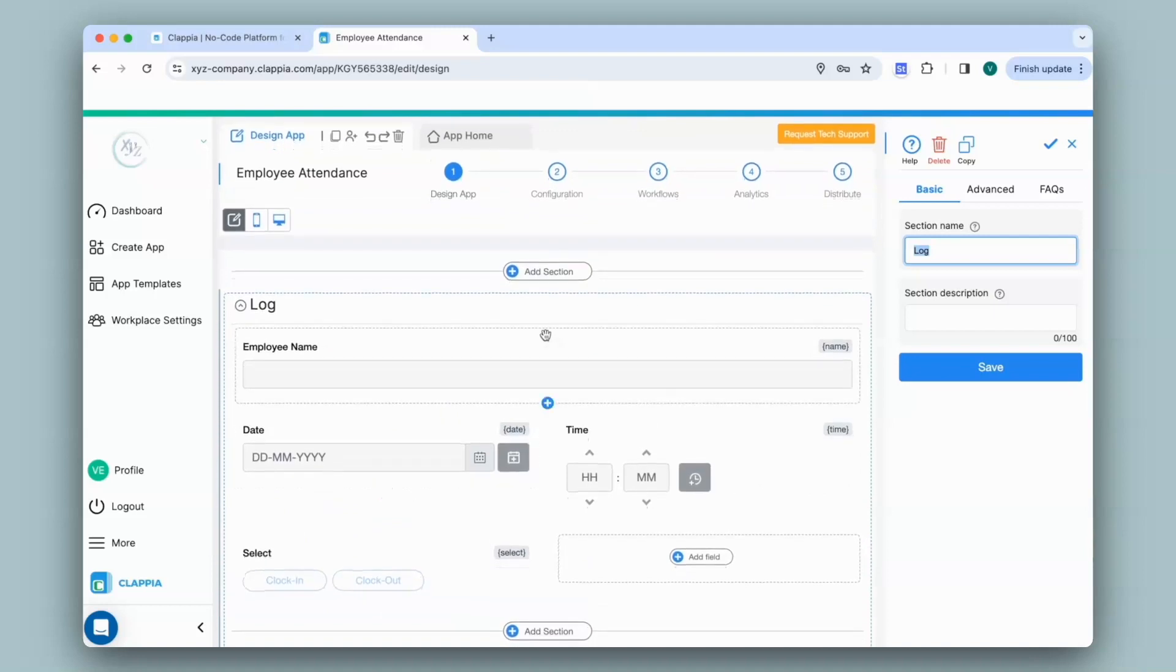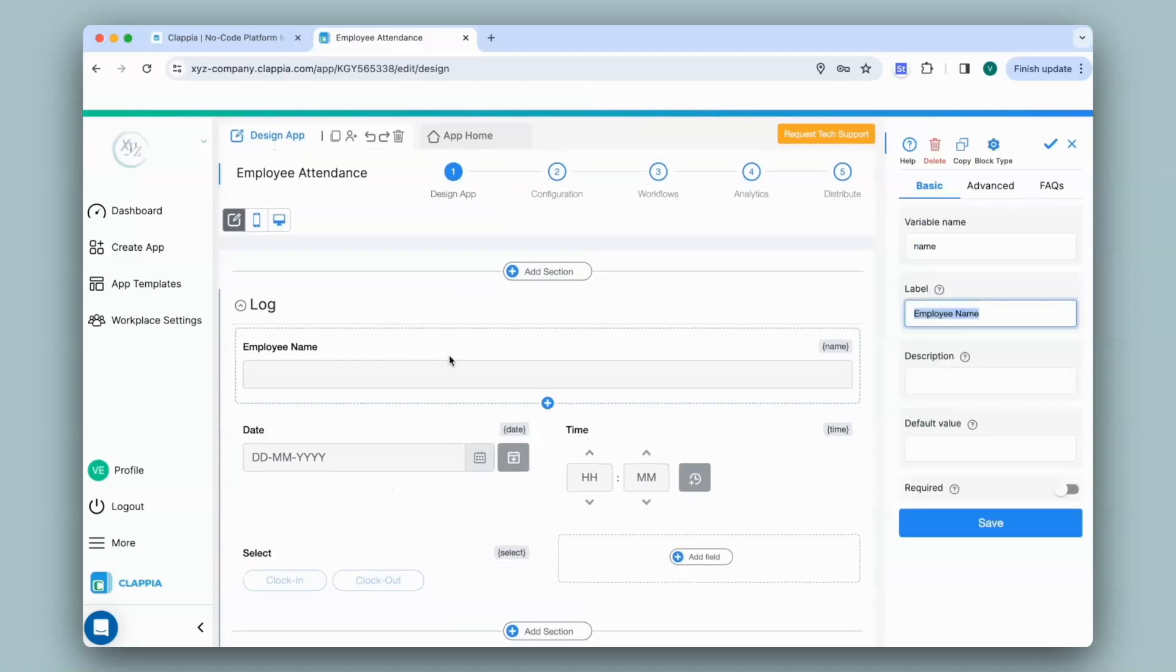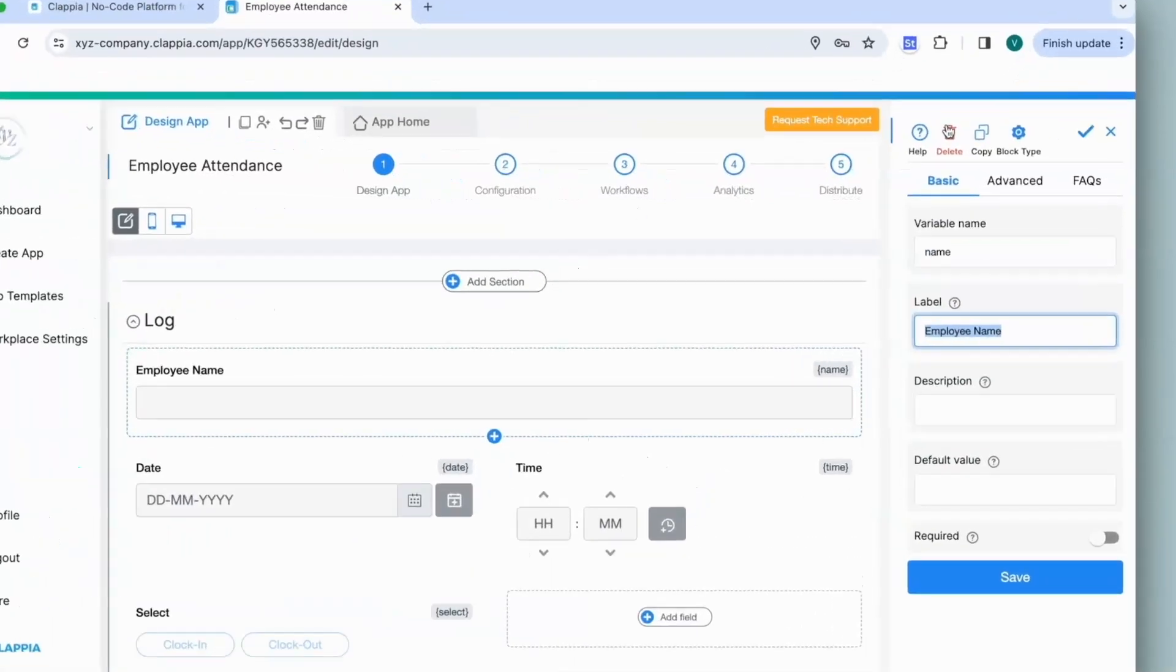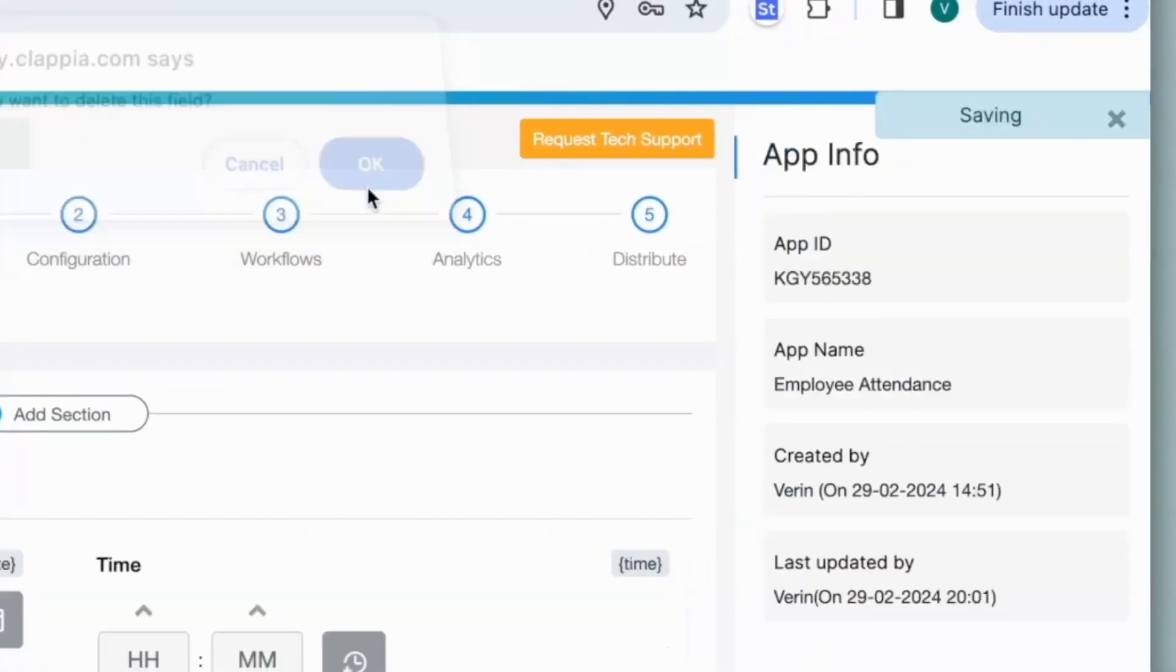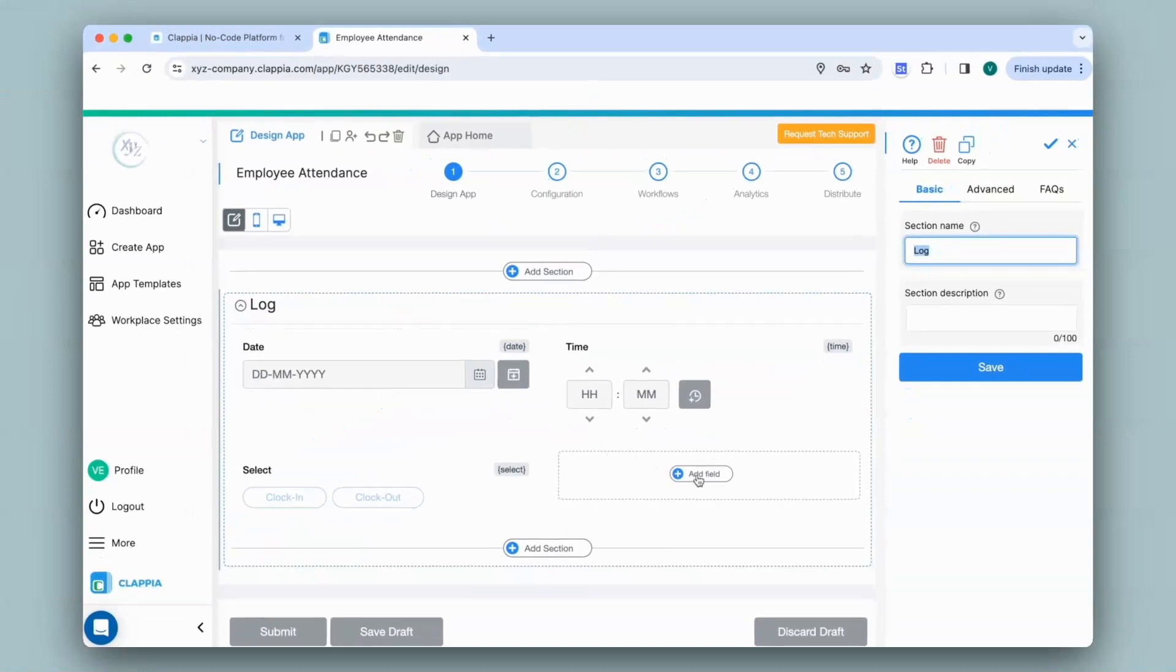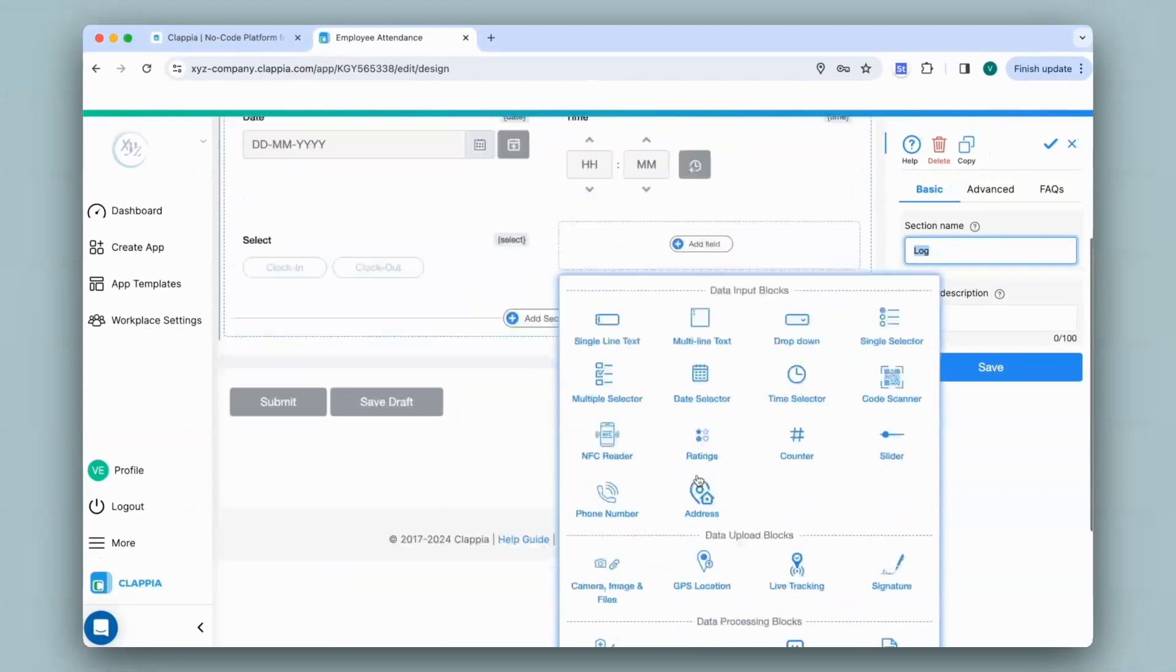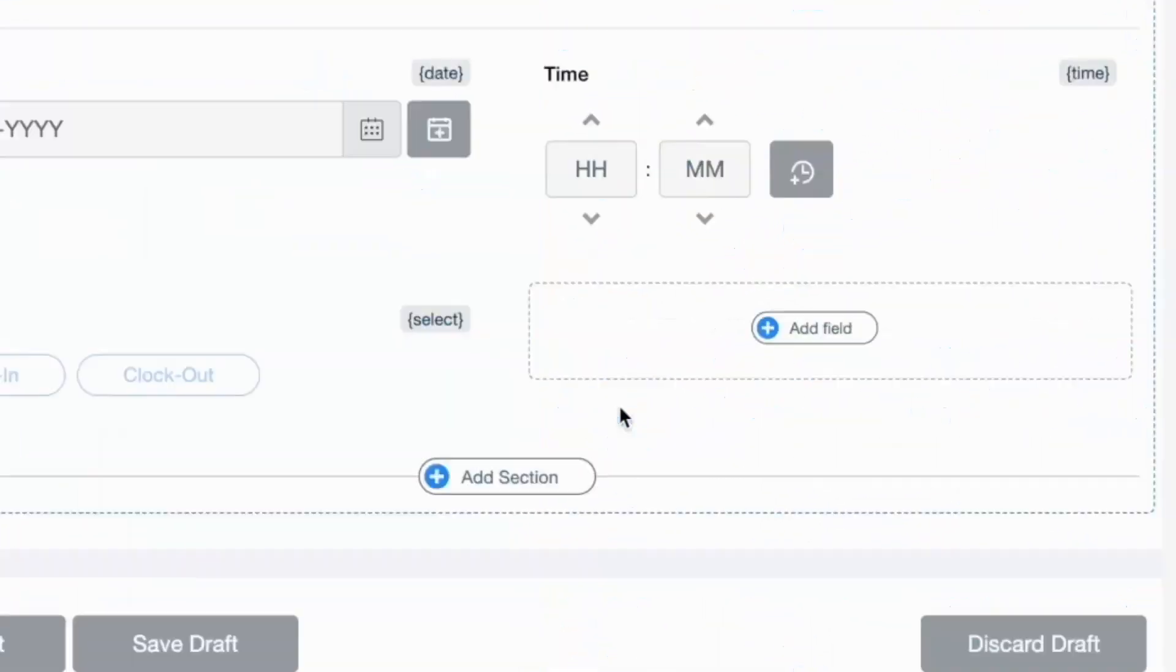Since I'll be extracting information from the identification card, I do not have any need for the employee name field. So I'll just delete this. Now to add an option to scan ID cards, I can allow a user to upload images of it. So I'll click on add field and select the camera image and files block.